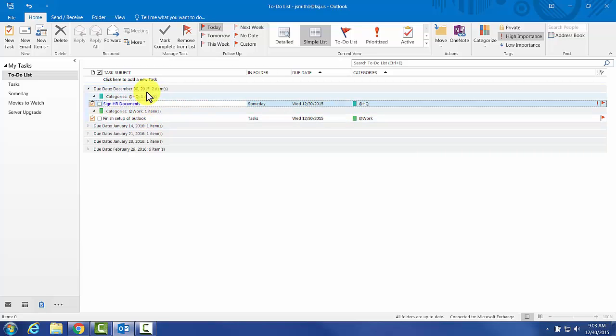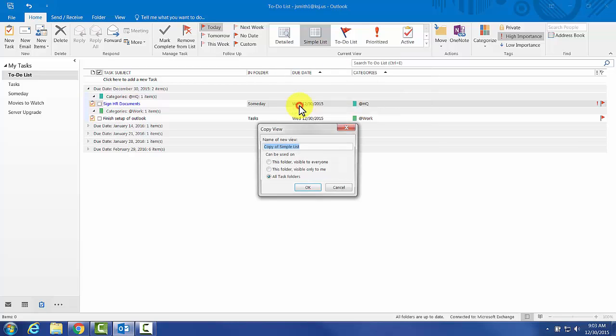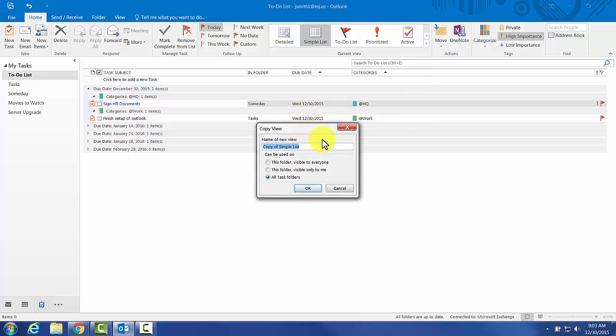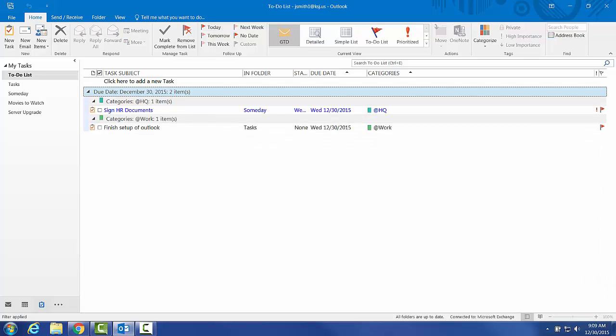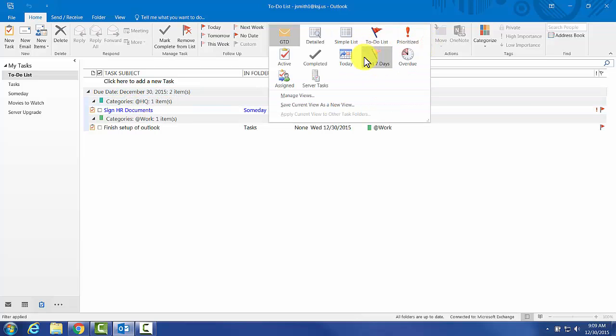This is something I like as a new view. We're going to say all task folders. With Outlook, you can create something that's pretty close to exactly what you want. You still get all these default views that are pretty handy.